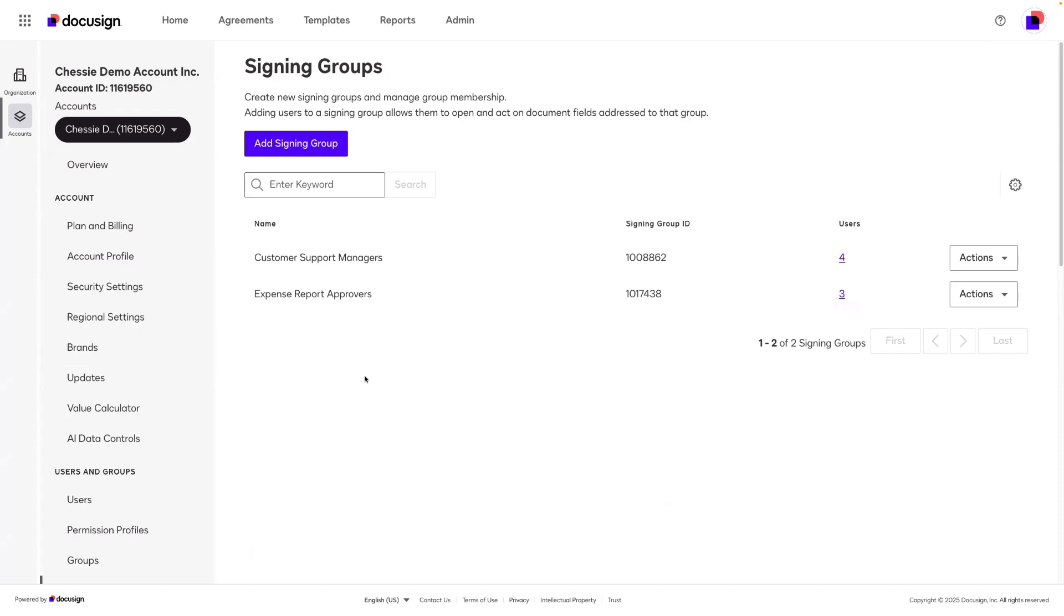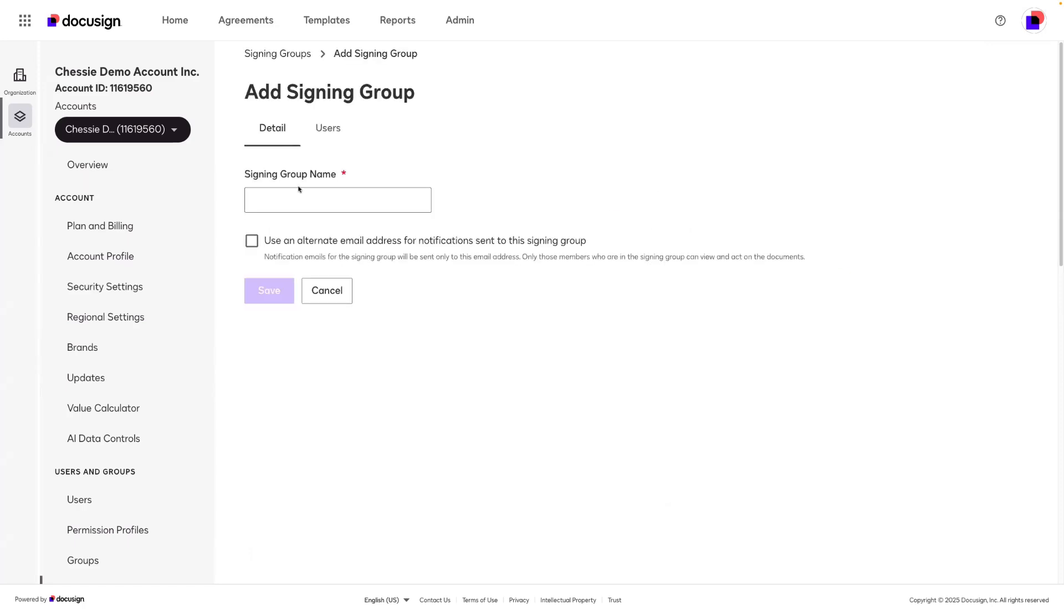To create a signing group, I'll click add signing group and give it a name. I will title this legal team. To finish creating the group, I can click save.